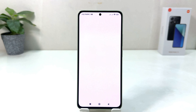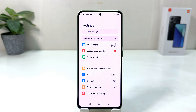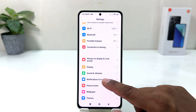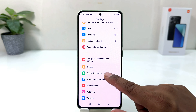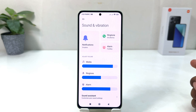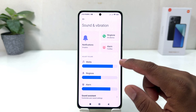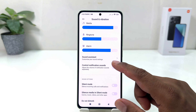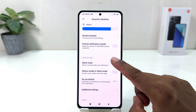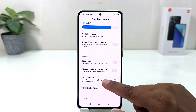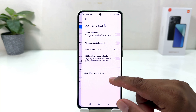After clicking over there, you can see it appears just like this. You need to scroll down and then you will find Sound and Vibration. After clicking on Sound and Vibration, you need to scroll down and you'll see it appear just like this, and here you will find something that says Do Not Disturb.